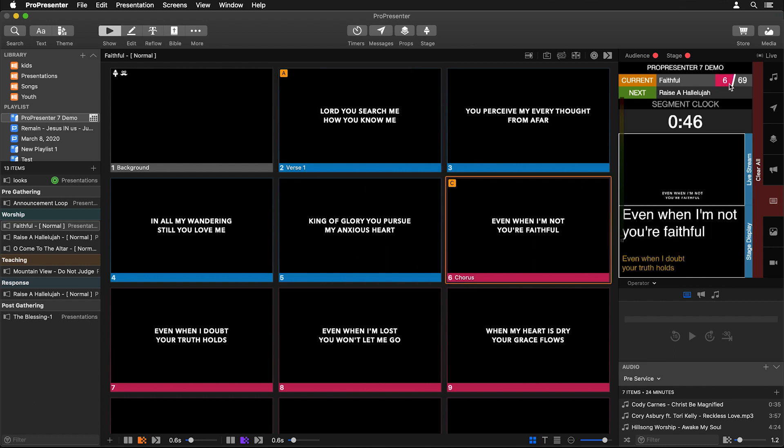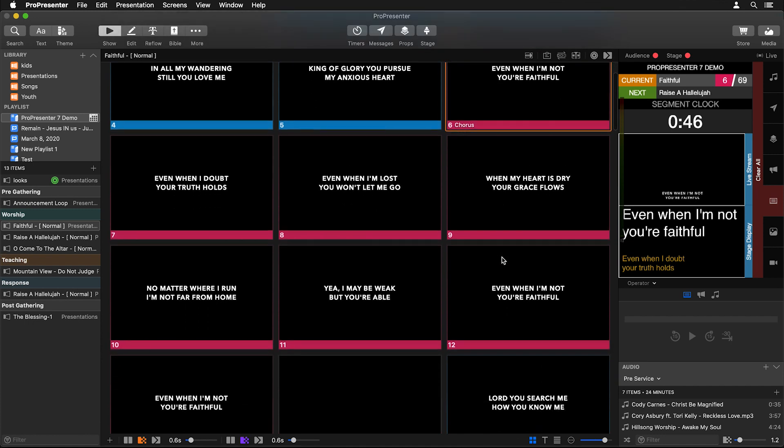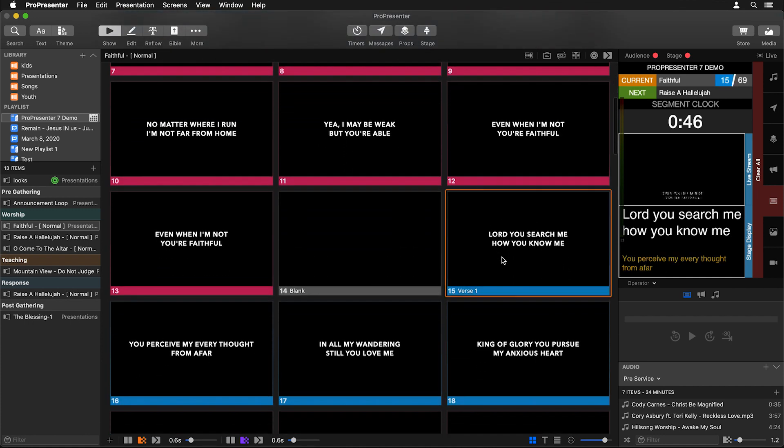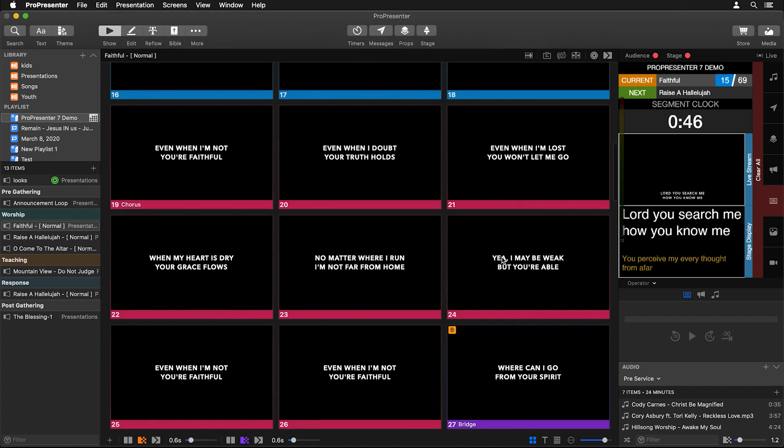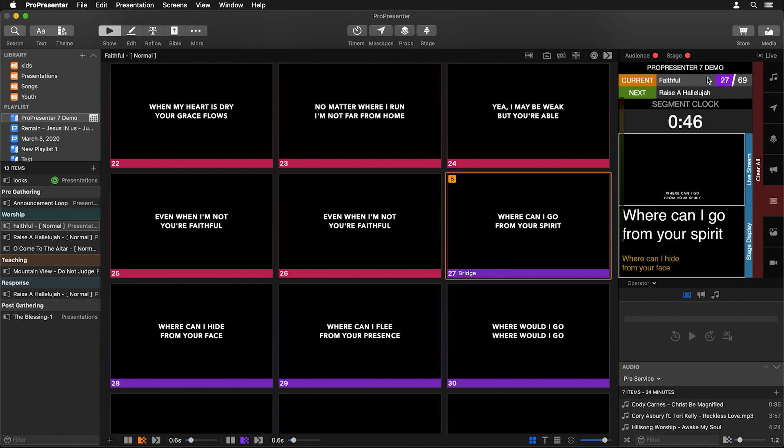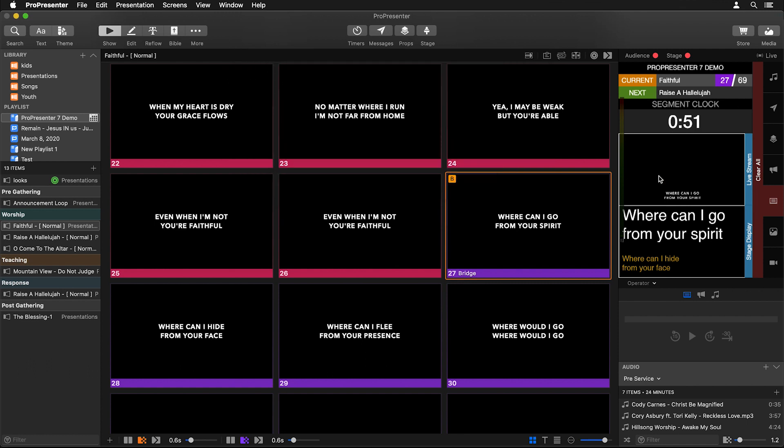If I go to the Chorus, it's going to change to that pink color there, or fuchsia or whatever color you want to call that. If we go back to the Verse it'll show that, and go to our Bridge it's changing to that purple color. We can see previews of what our Live Stream and Stage Display look like, and if I start maybe a segment clock here and hit Start on that, that will start running. So we can see all of that helpful information about our presentation and our views all in this one easy-to-use operator view.